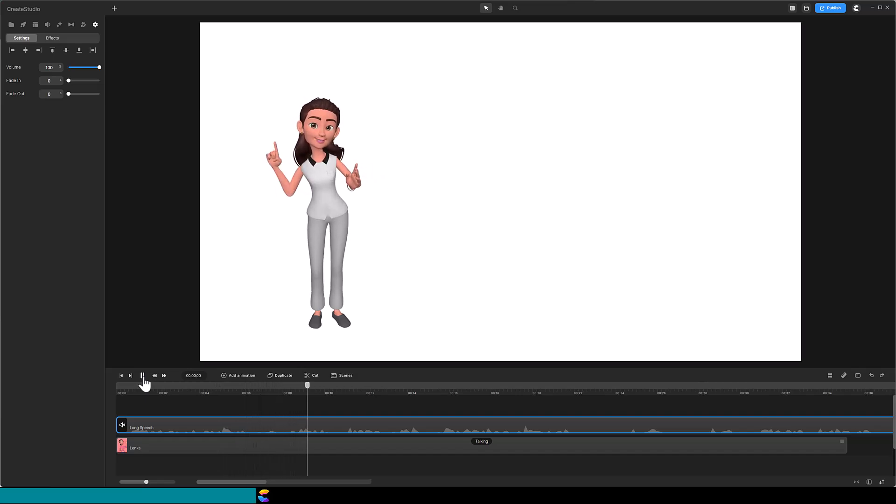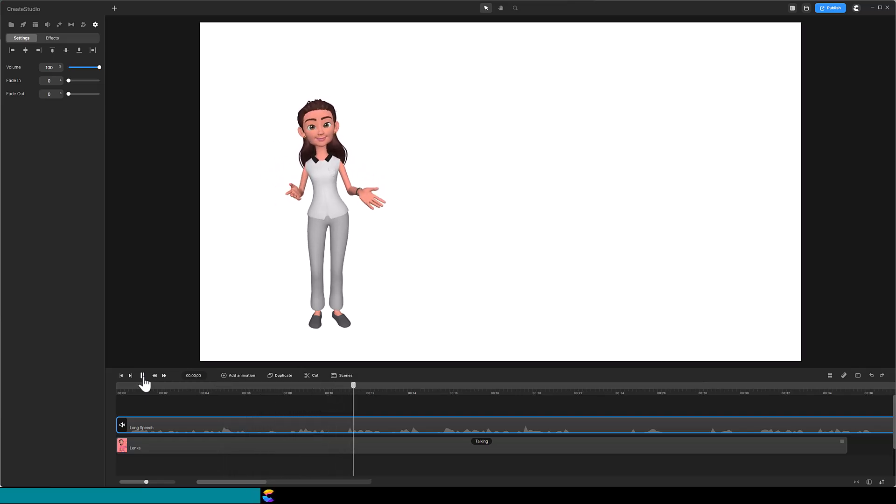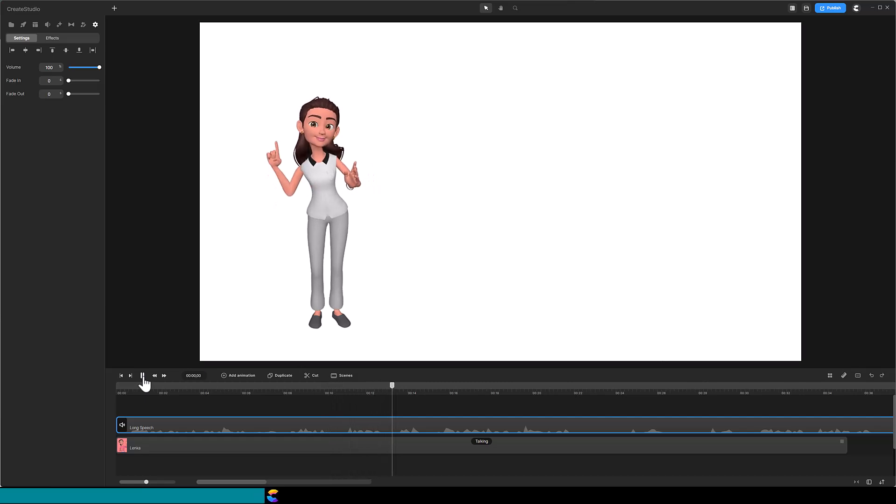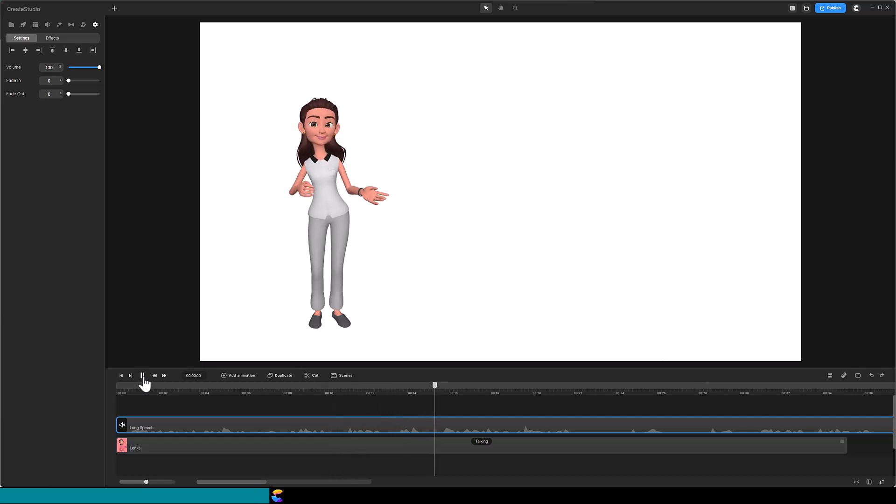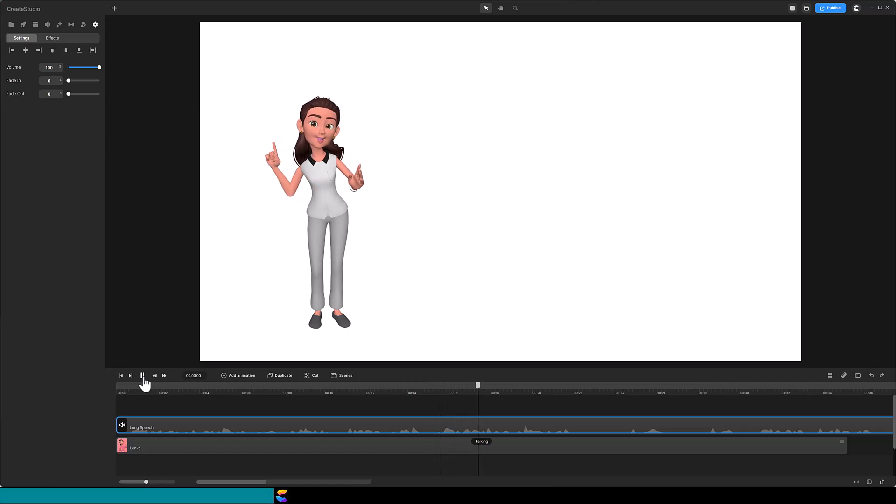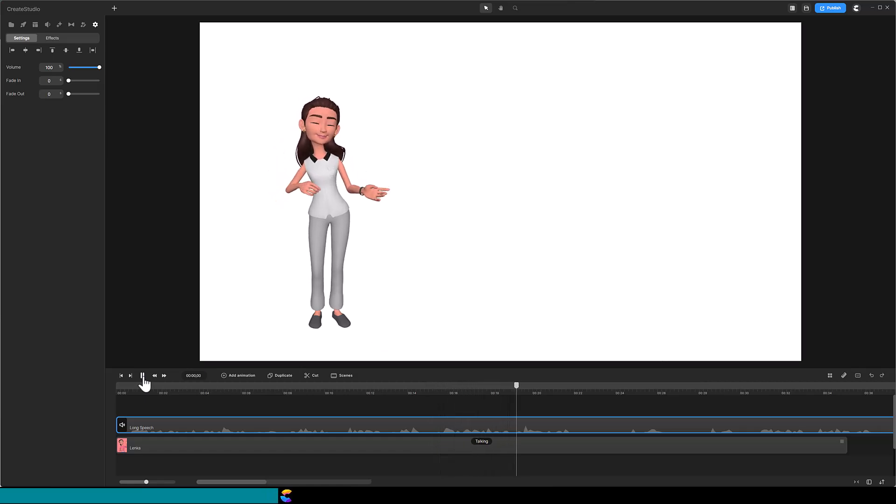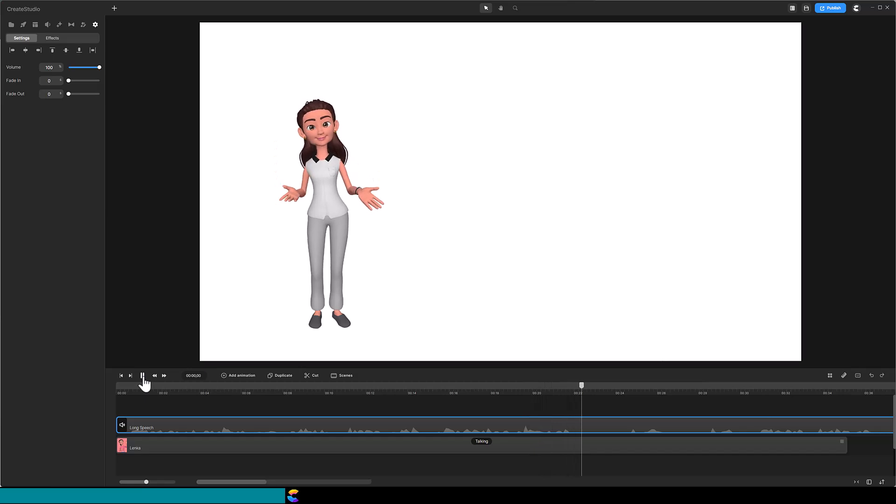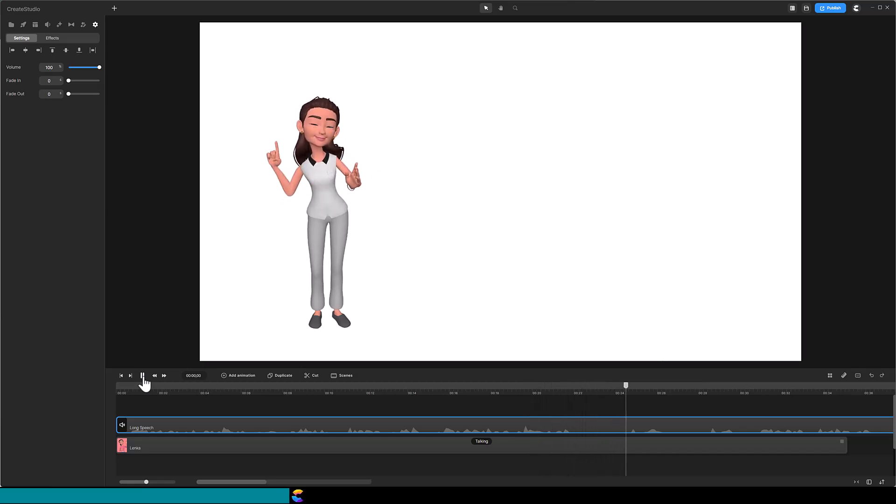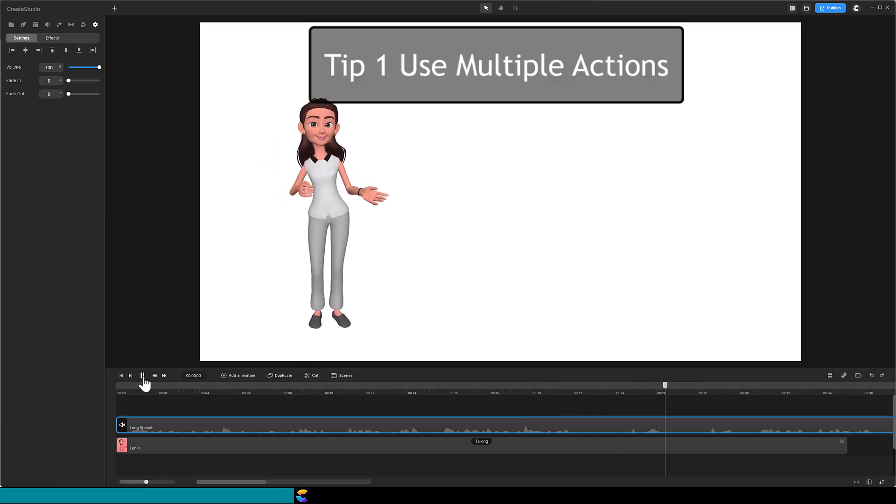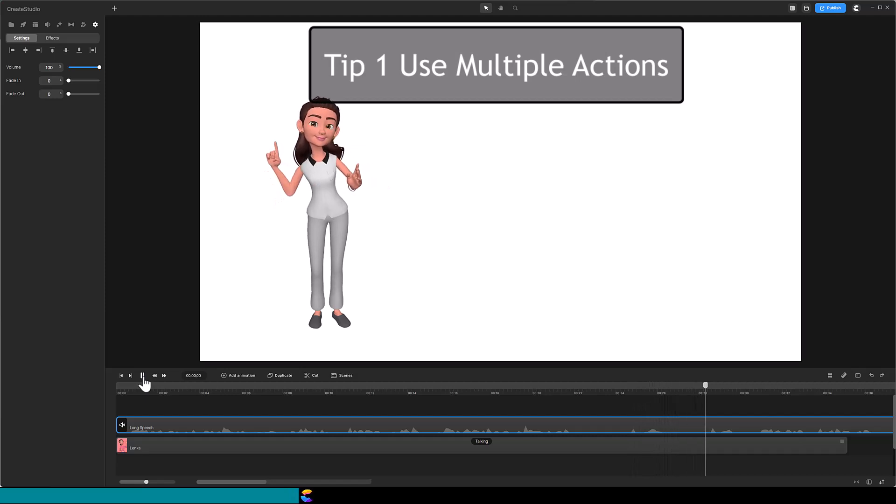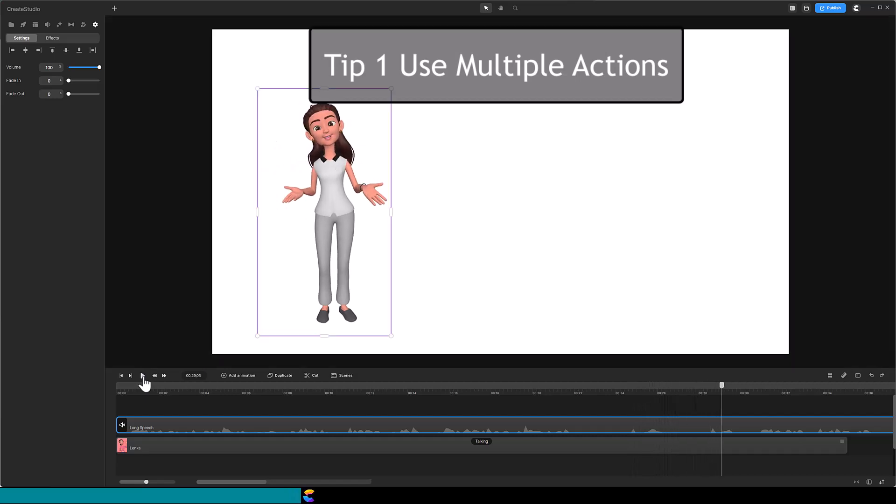If the duration of the action is very long, Create Studio will loop on the action over and over to fill your desired duration and that is when it becomes monotonous. So, I have 4 tips on how to avoid making a long monologue monotonous. The first tip is to mix several actions throughout the monologue.